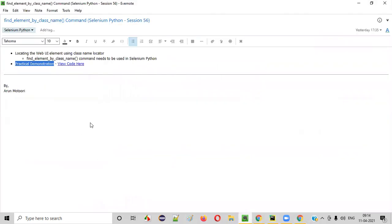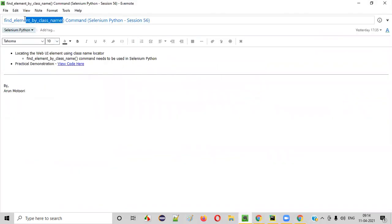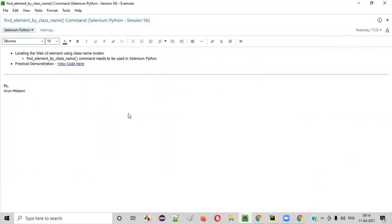So hope you understood how to use this command in Selenium Python for locating the UI elements on the web pages using class name locator. So that's it. See you in the next video session. Thank you. Bye.